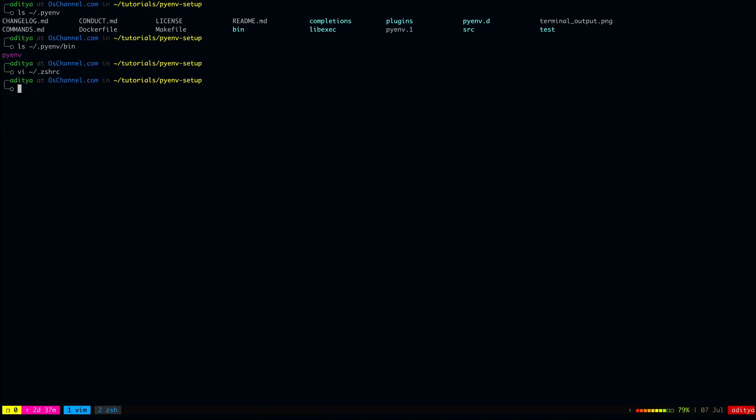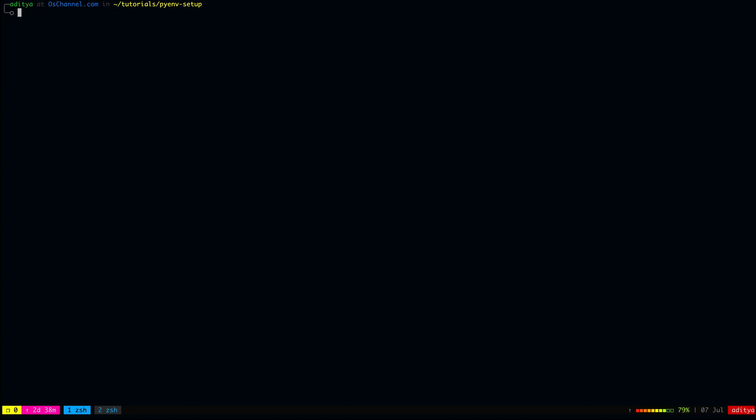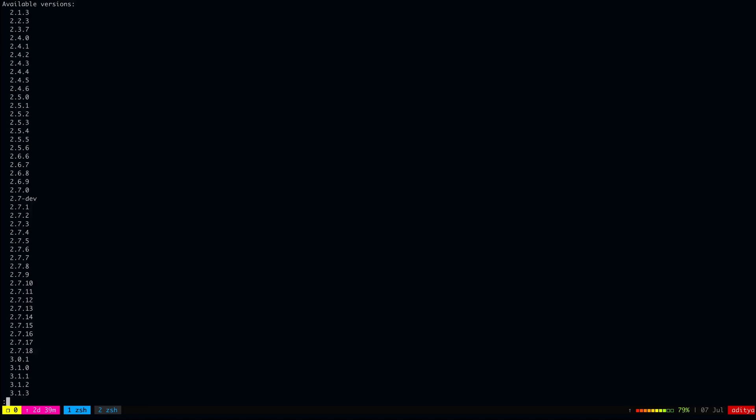Now, your pyenv setup is complete. You can check with this command pyenv versions and now you will see basically pyenv is using the system version of Python. You can check all the list of installable python versions using the command pyenv install-list. And this gives you a whole long list of all the python versions available via pyenv. You can also find the current versions under development as well as the beta versions of python.